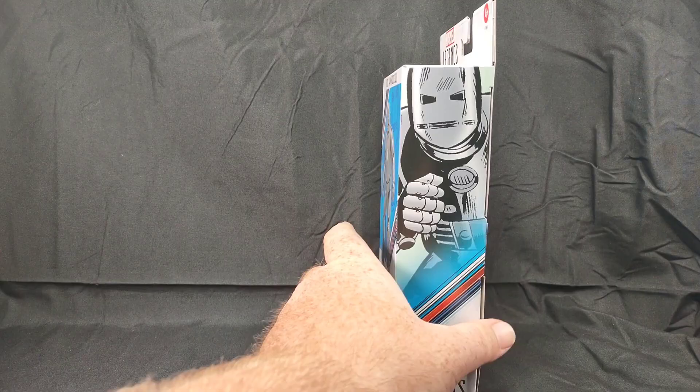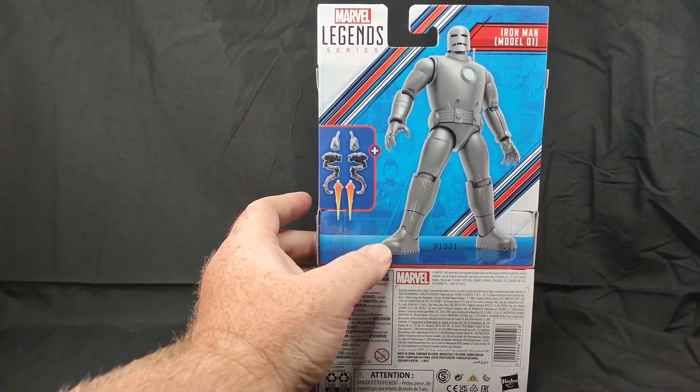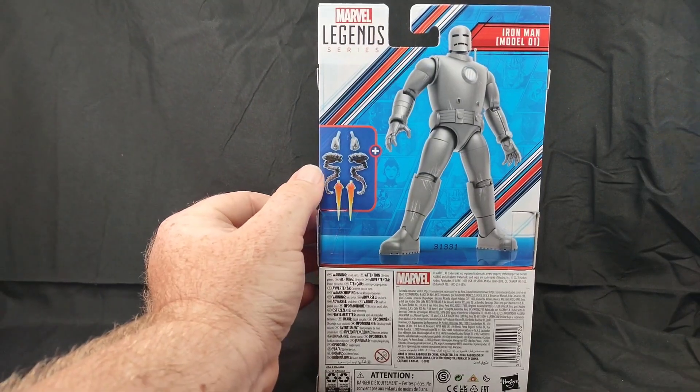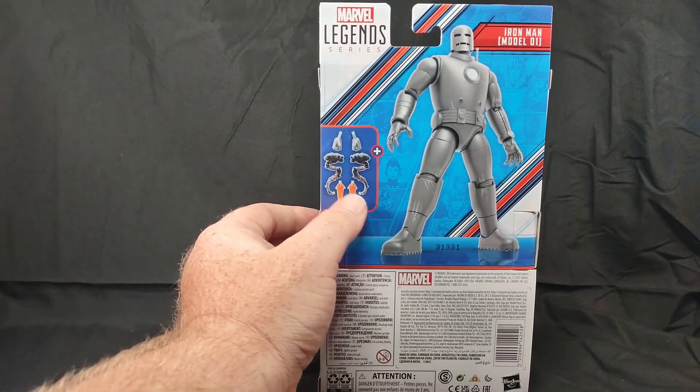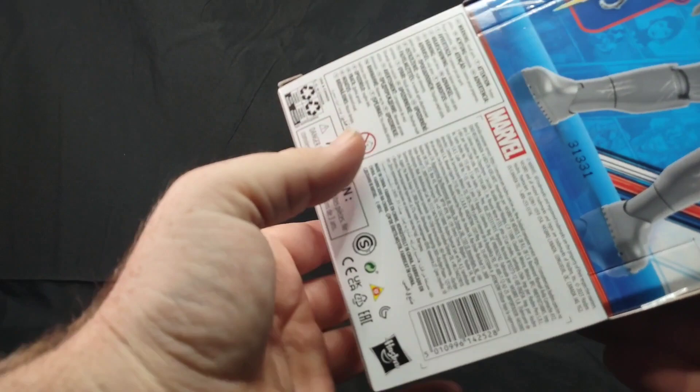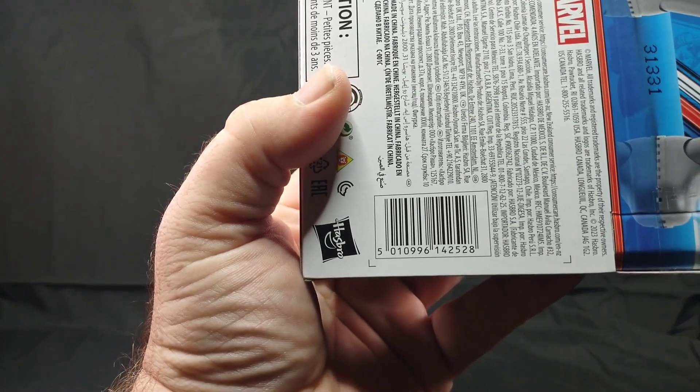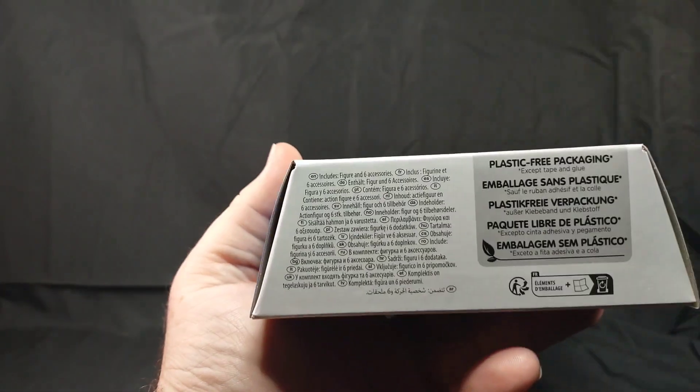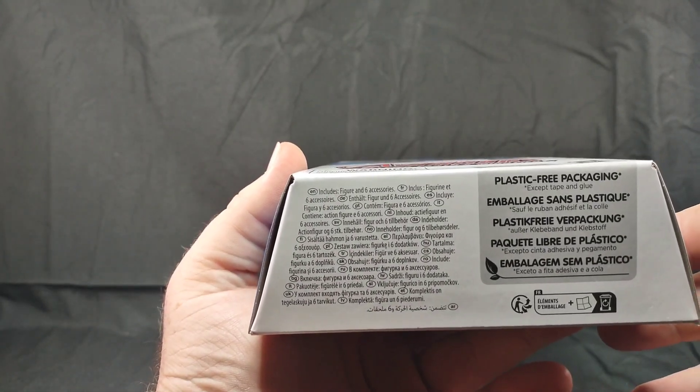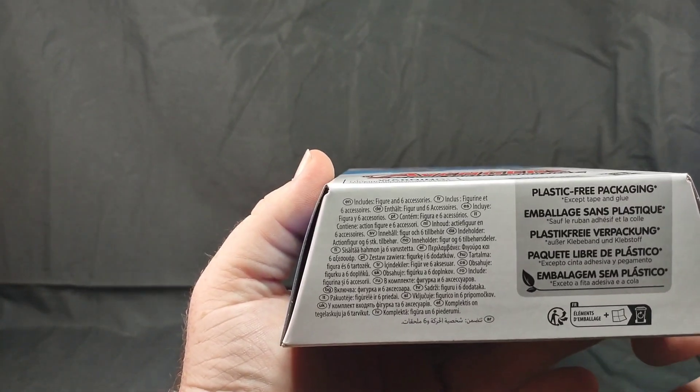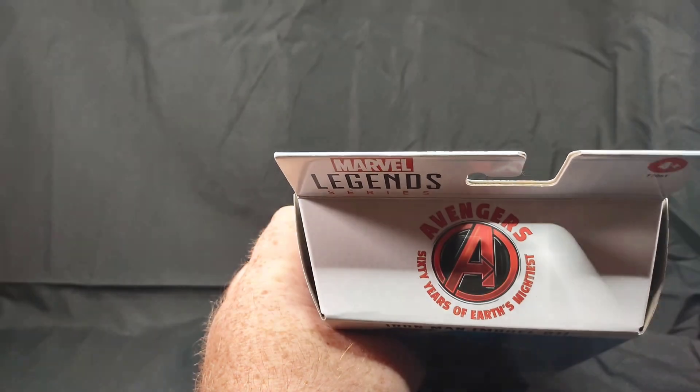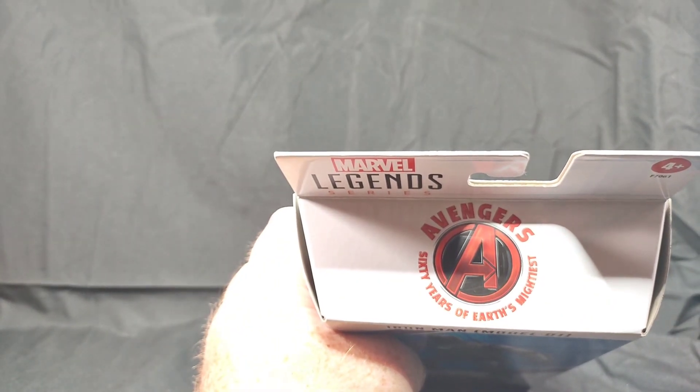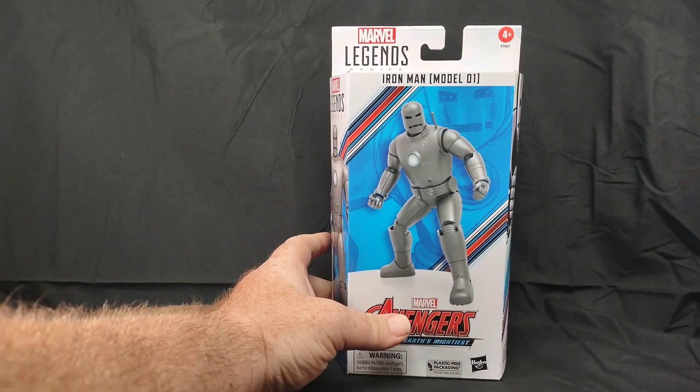On the back we have another picture of our figure. He does come with some accessories: interchangeable hands, rocket boots, and what looks like some smoke effects. We'll check those out when we open it. The UPC code is right there. On the bottom we have more information about the plastic-free packaging and what it includes. It includes a figure and six accessories. On the top we have our Avengers logo there. We're going to go ahead and open him up.